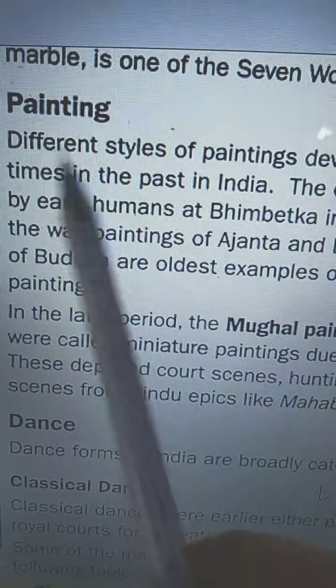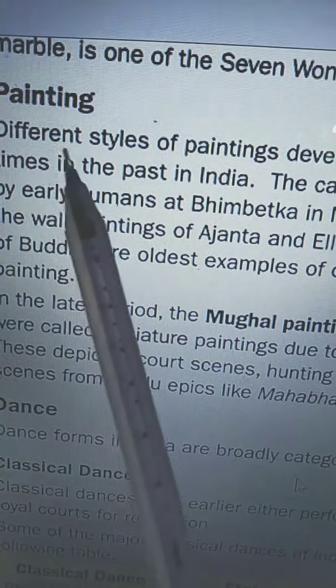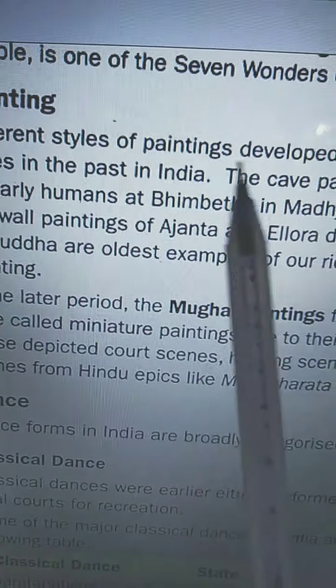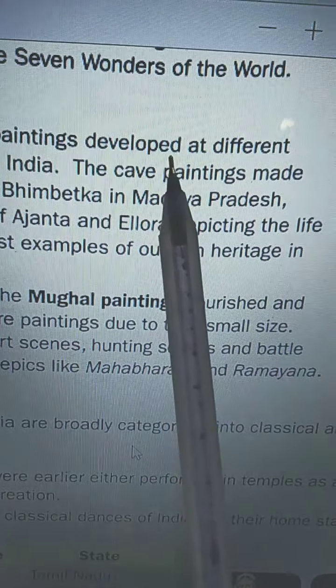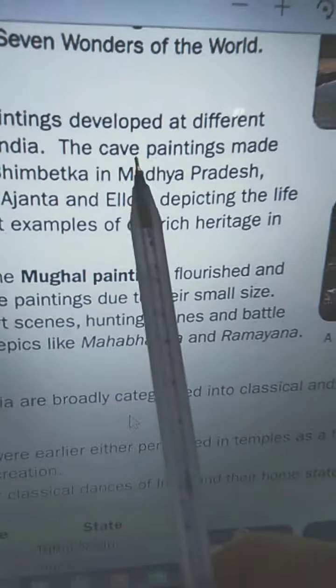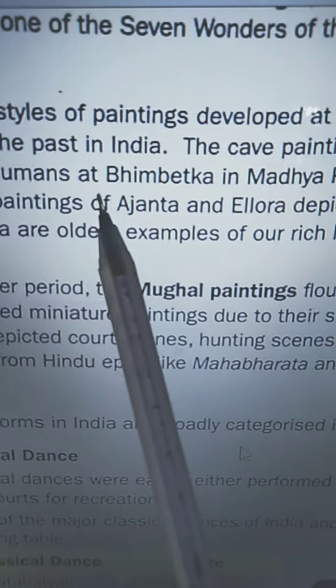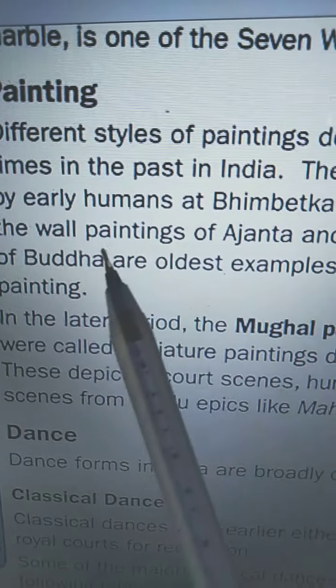Painting. Different styles of paintings developed at different times in the past in India. The cave paintings made by early humans at Bhimbetka in Madhya Pradesh, and the wall paintings of Ajanta and Ellora depicting the life of Buddha, are the oldest examples of a rich heritage in painting.